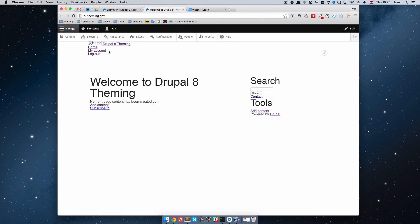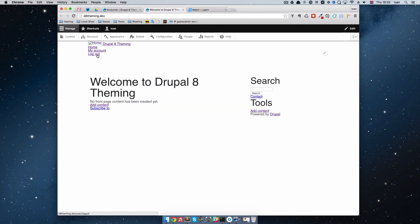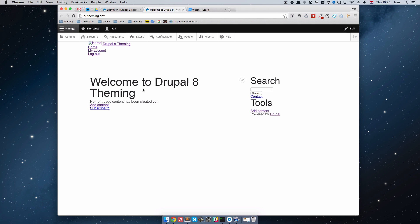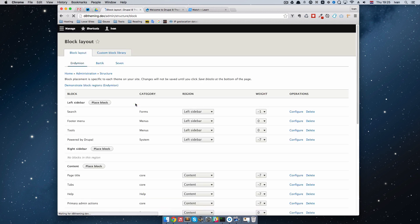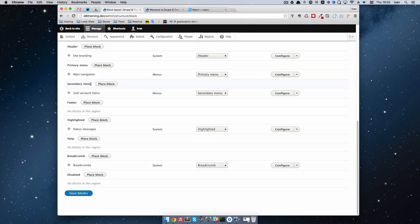And if we go back to our site and open it in another window, you can see that in the secondary menu right here we have My Account and Logout. In the content area right here, we have a title and some kind of text — No front page content has been created yet. If we go back to this block page, you can see that in secondary menu we have User Account Menu in it. So this block has the User Account Menu in it, and you can place it somewhere.